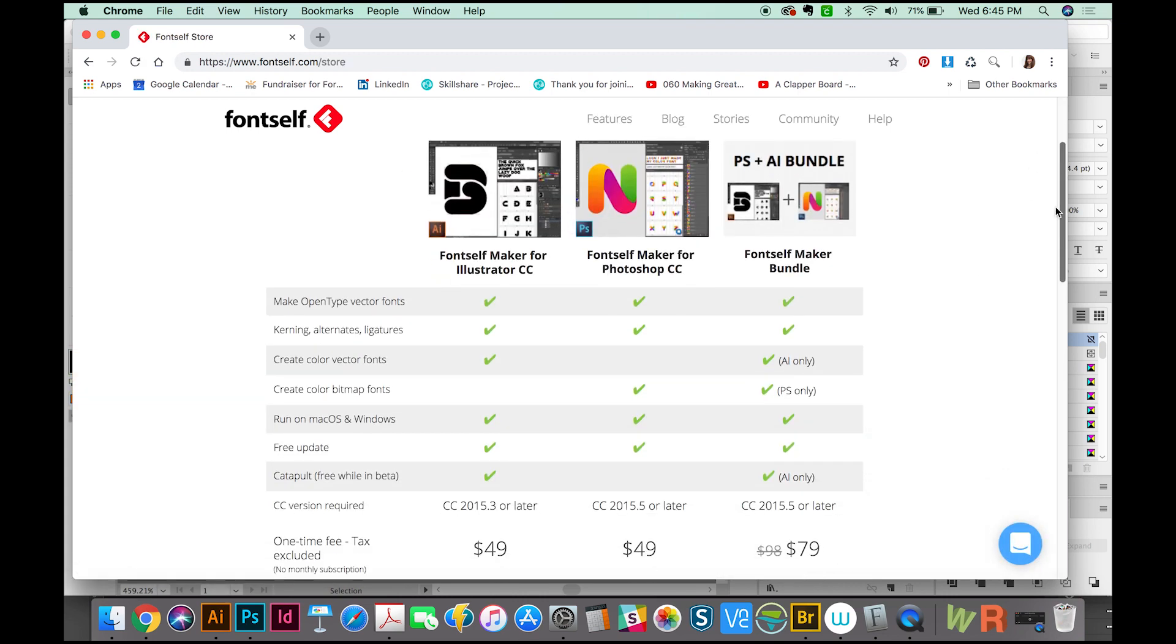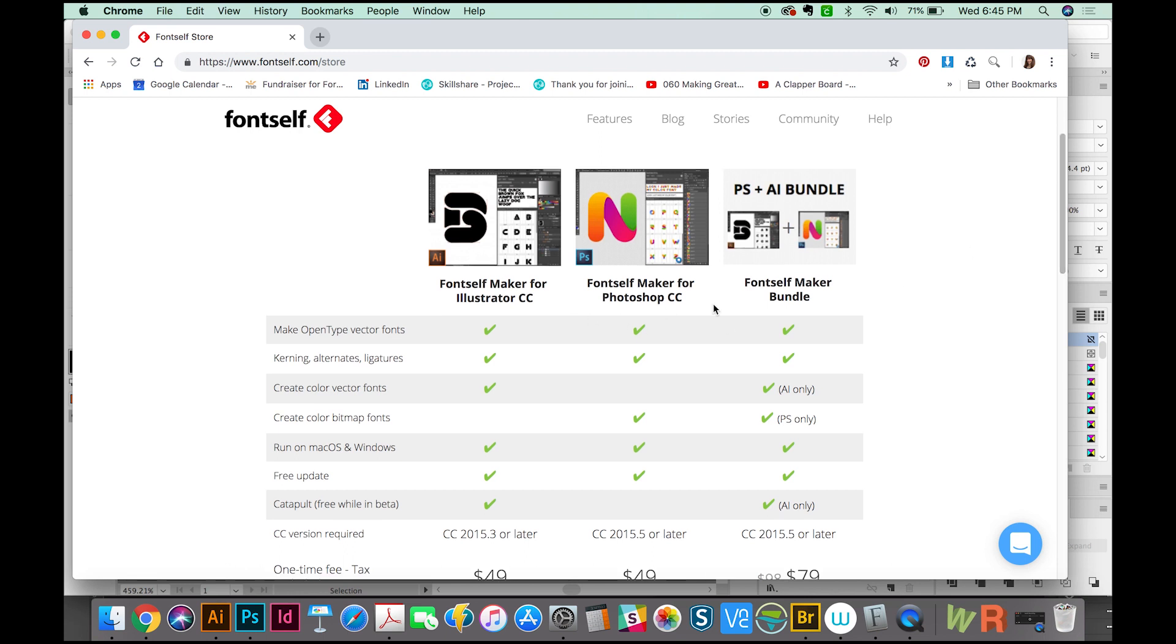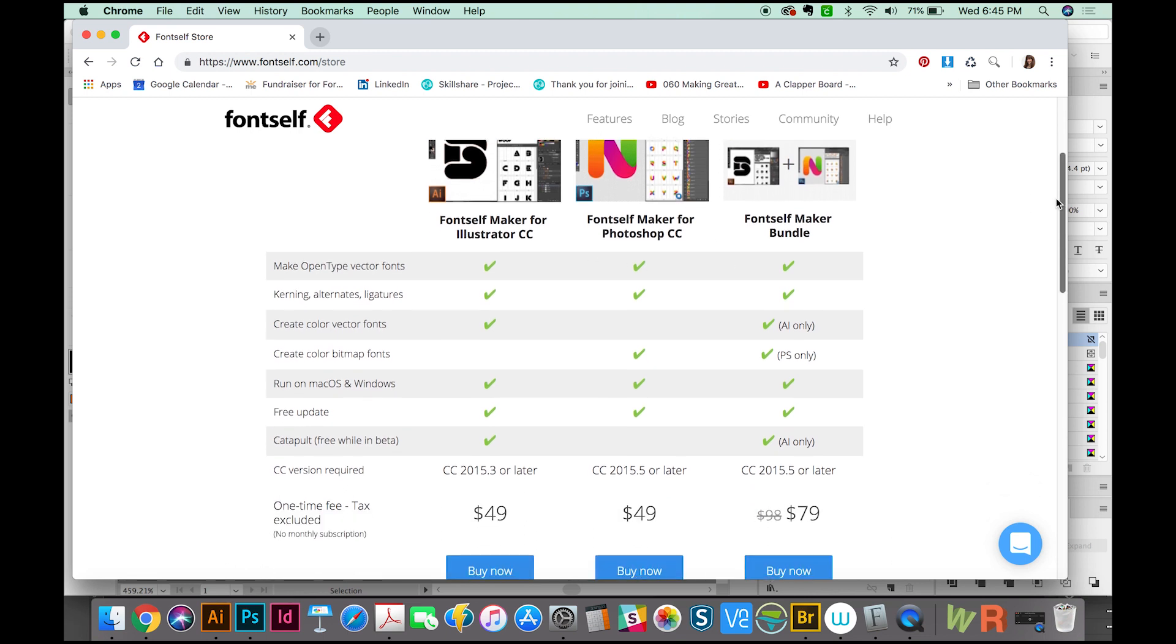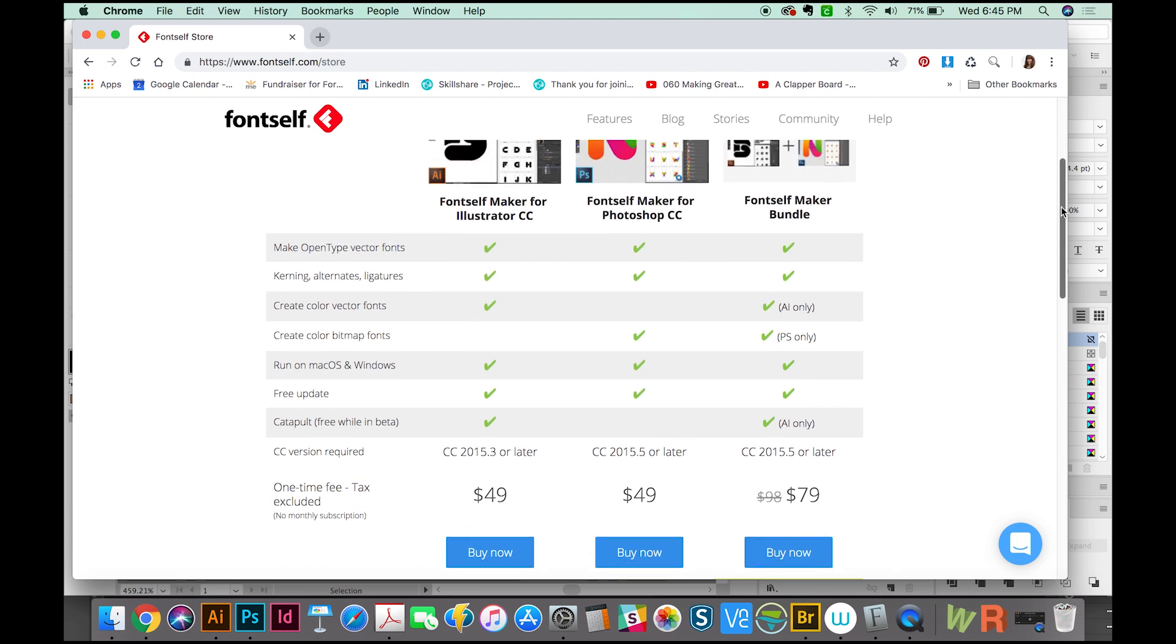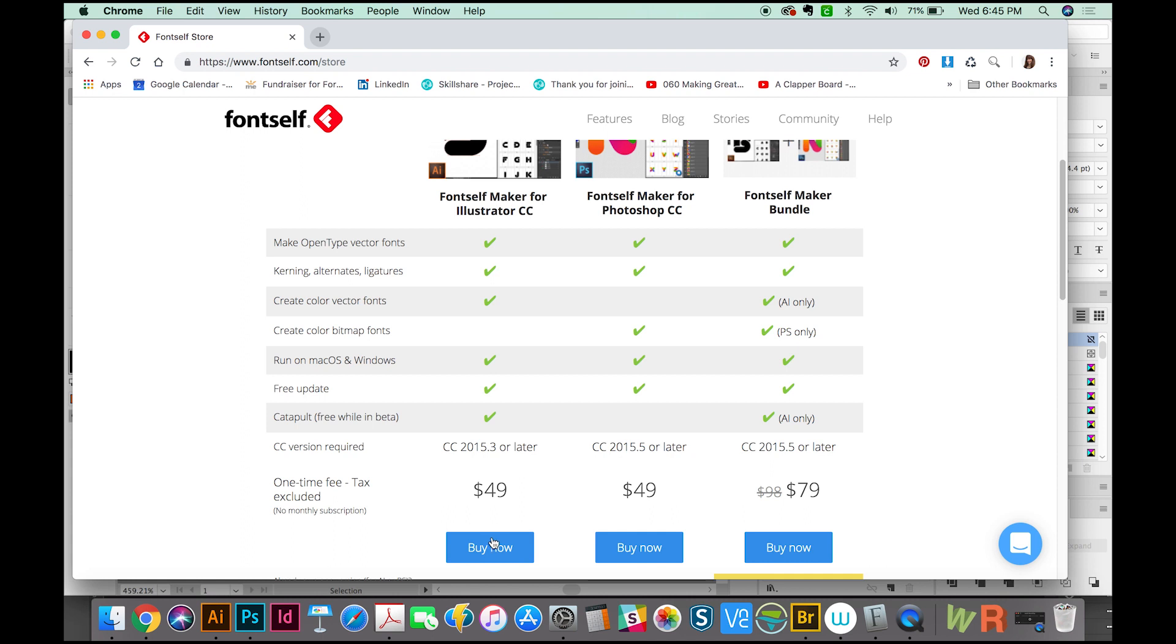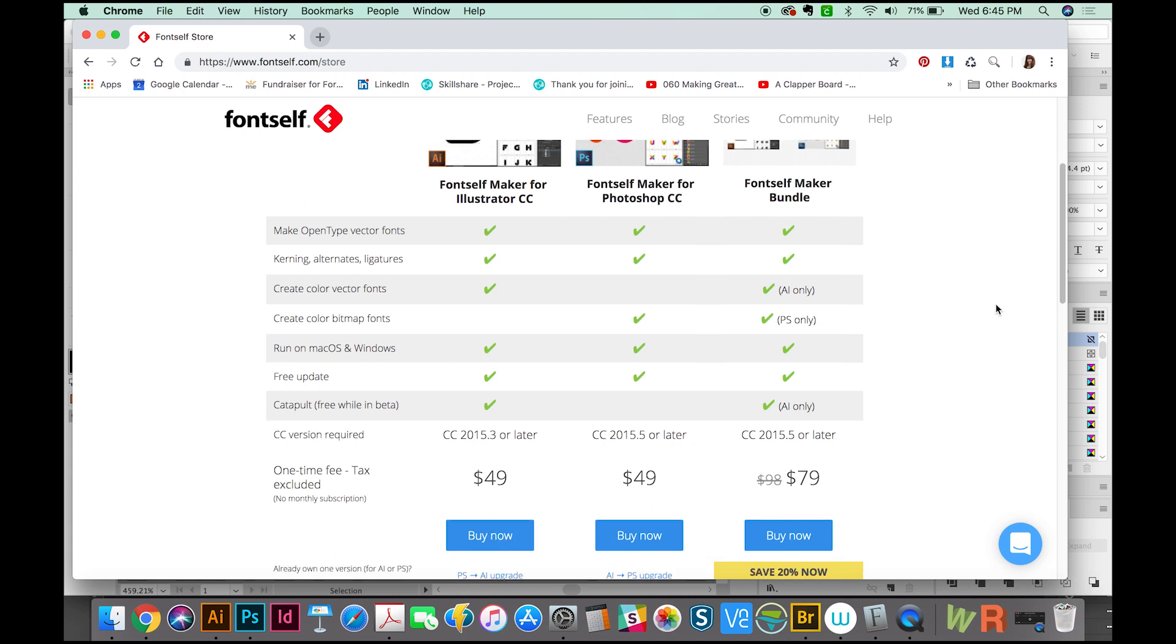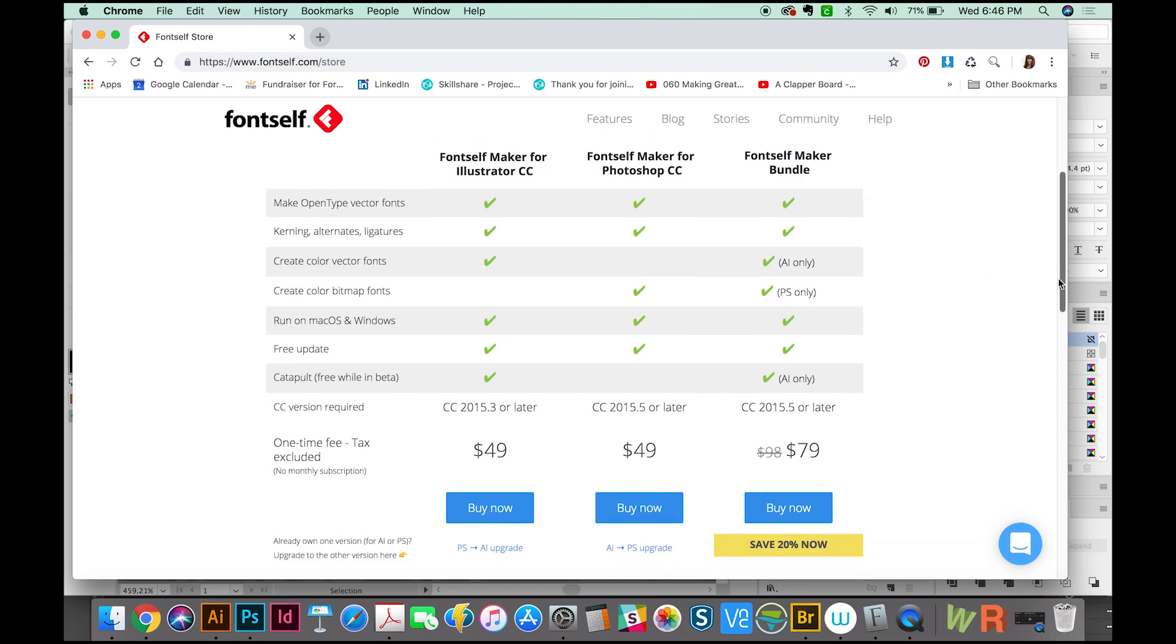And the FontSelf Maker is $50 for the Illustrator version and also $50 for the Photoshop version. And then if you want to buy them together, it's $80. So I really recommend the Illustrator version. Fonts are usually vector format. Illustrator has the most vector capability. So I always recommend Illustrator. But if you like working in Photoshop, there's also that option.